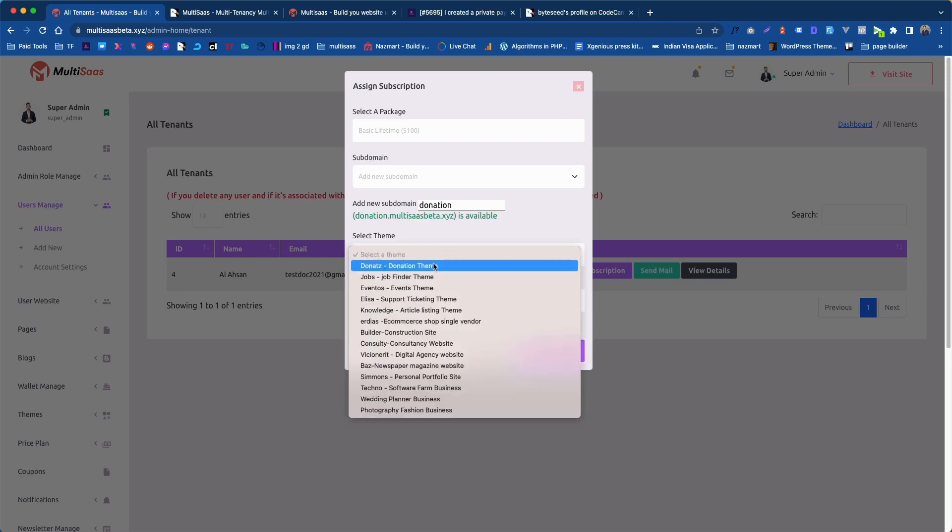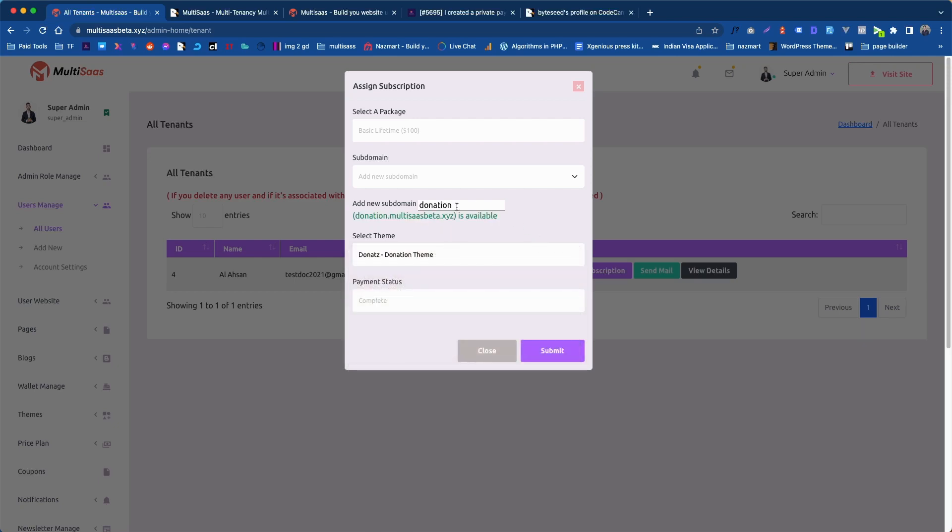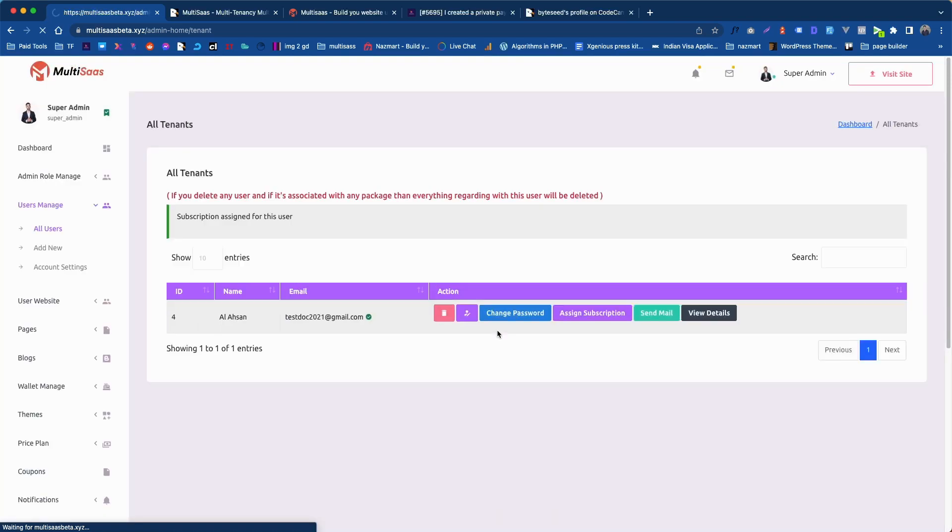Let's select a donation theme. So the subdomain can match with the theme demo. Let's click on submit. It will take some time to make the website ready. Behind the scene it will create a database, migrate all the database tables and seed all the data required to show the demo properly. Subscription assign is done.